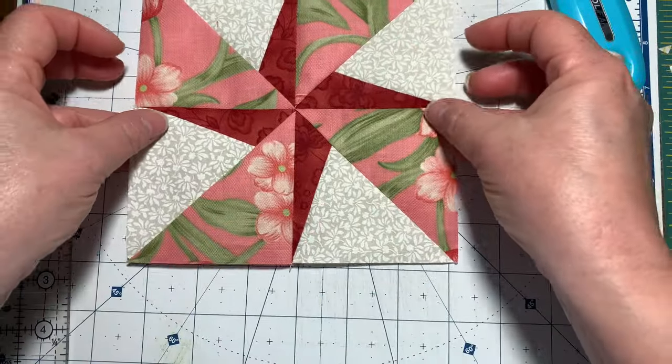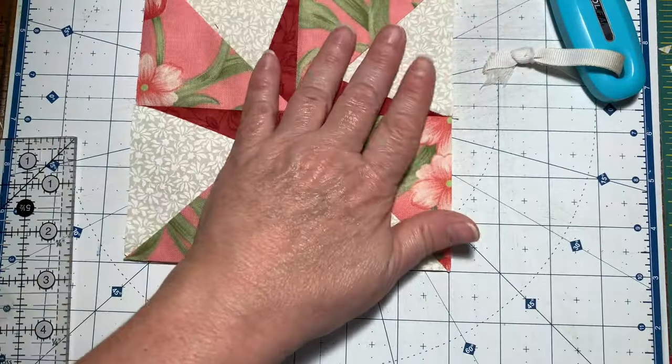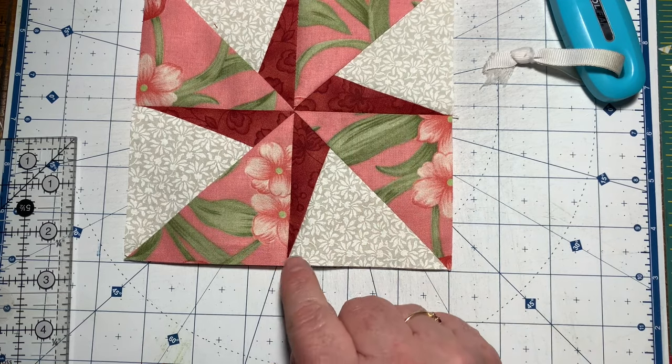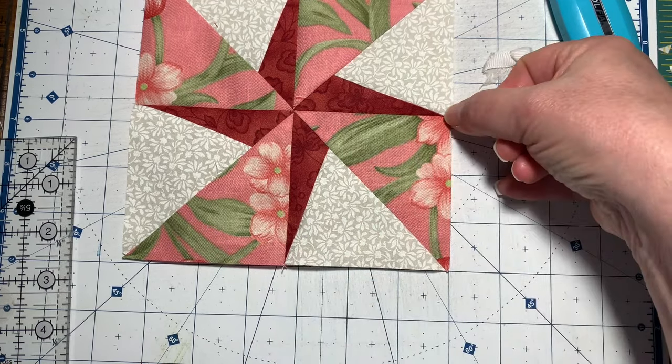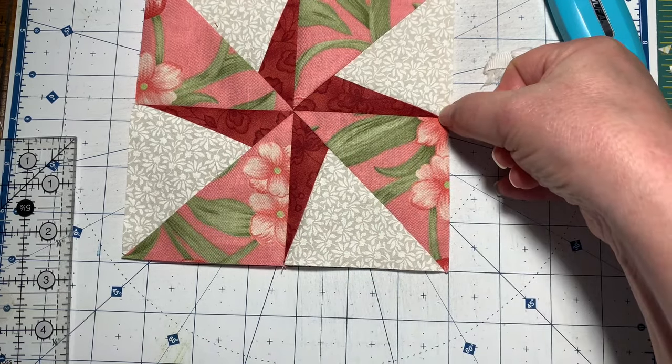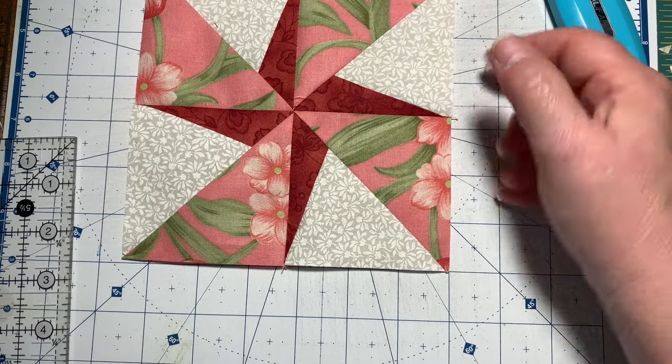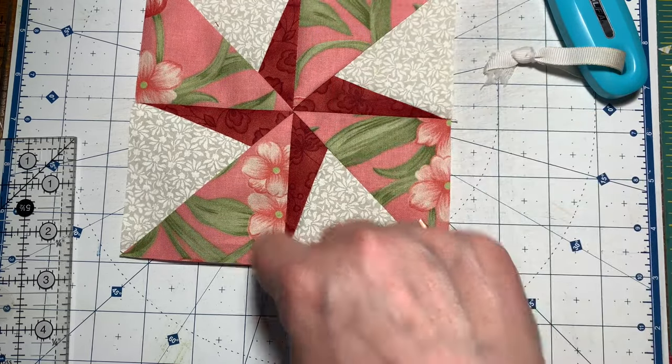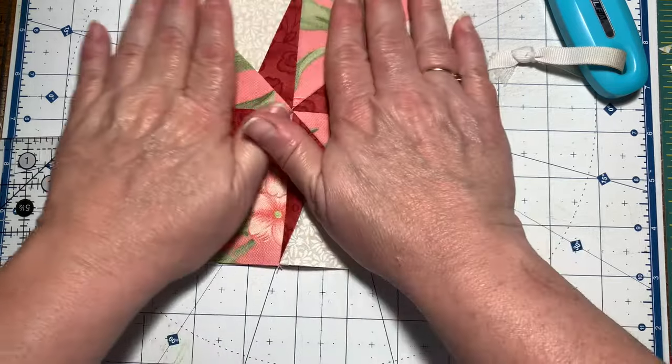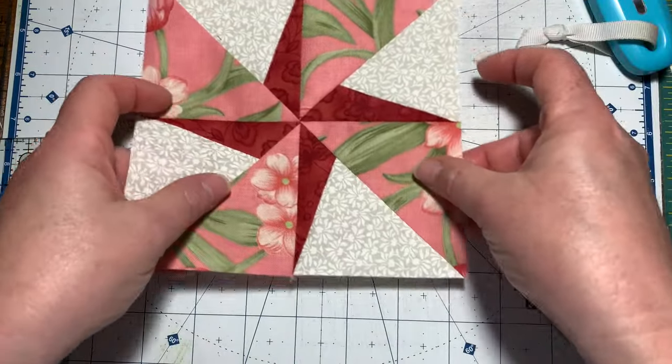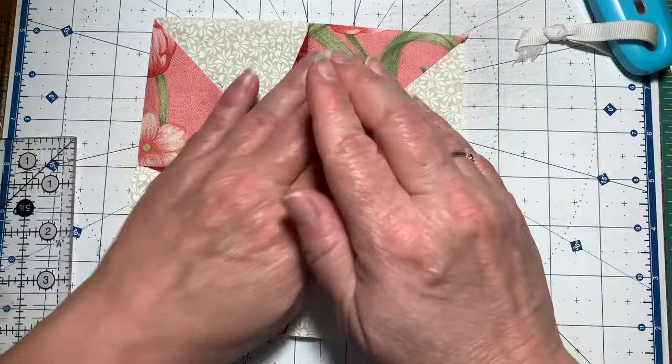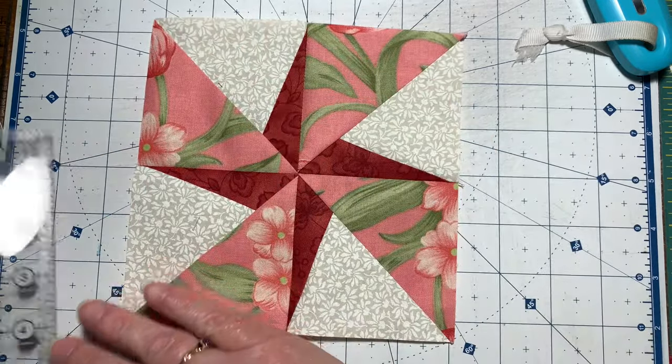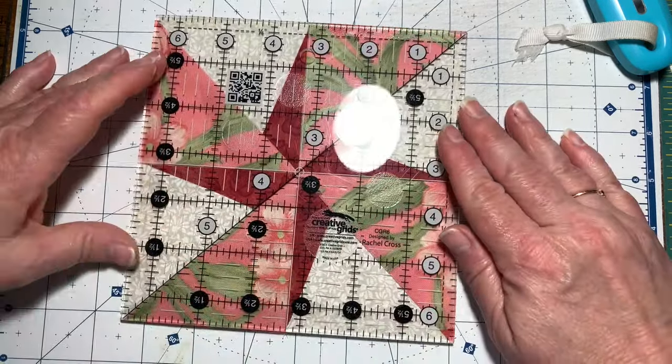And there it is. Now the way that this block is made, you will lose your point somewhat. That's how it's made, so don't freak out if you lose your red tips, that's how it's made. Now I need to go and measure this to make sure that it measures six and a half by six and a half.